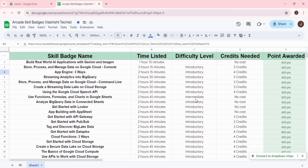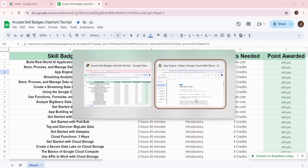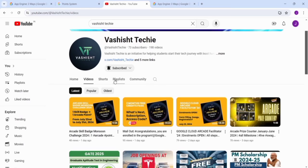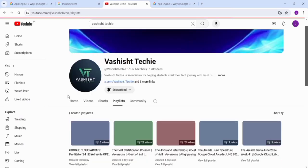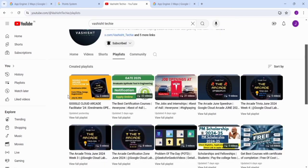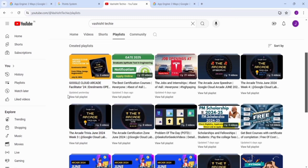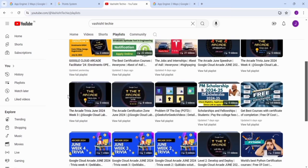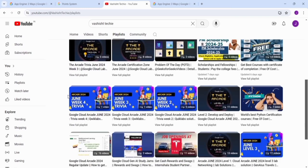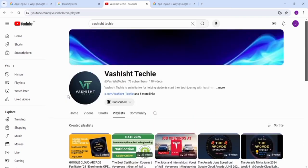I hope I have cleared all the doubts related to how you can complete the skill badges. You can go back to our YouTube page, and if you go to our playlist section, you can see how useful our channel is. There is content starting from Google Cloud Artist Facilitator, best certification courses, jobs and internships we regularly post, and other arcade updates like arcade speedrun, arcade trivia, arcade levels, arcade certification zone and other solutions provided first on YouTube.